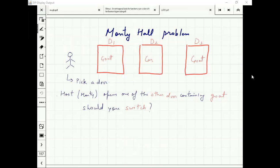Suppose I pick door 2. With what probability does Monty pick D1 and with what probability does he pick D3? That should be uniform — so that's one assumption.